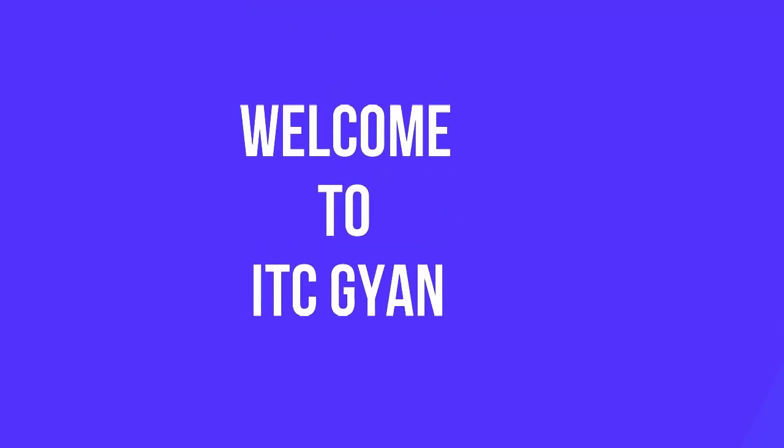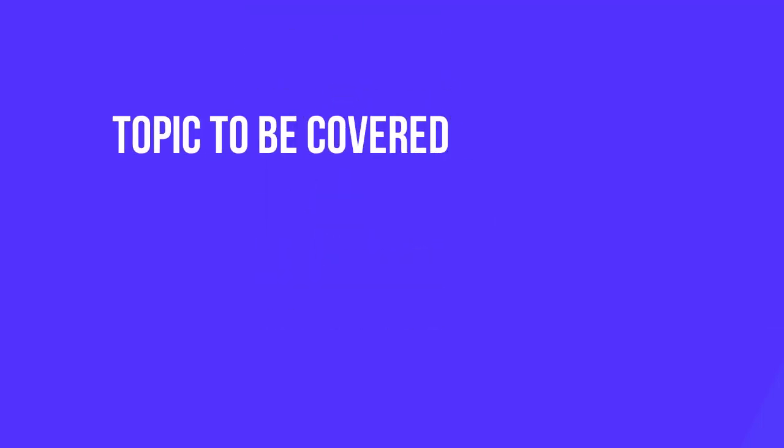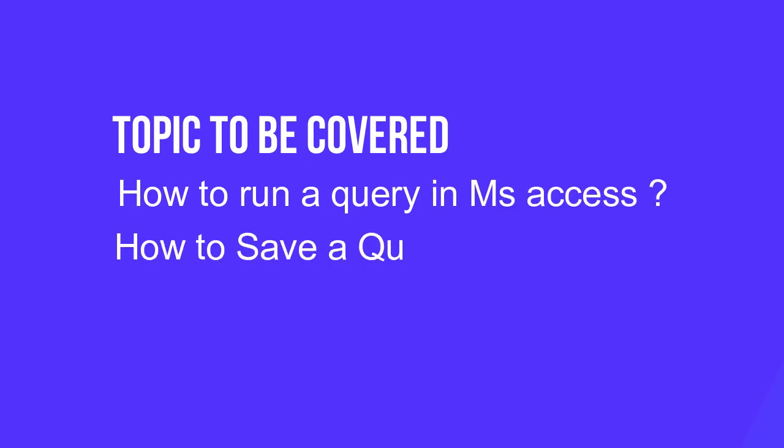Good morning all. Welcome to my ITCN channel and today's topic is how to run a query. So the topic is running a query and saving a query.